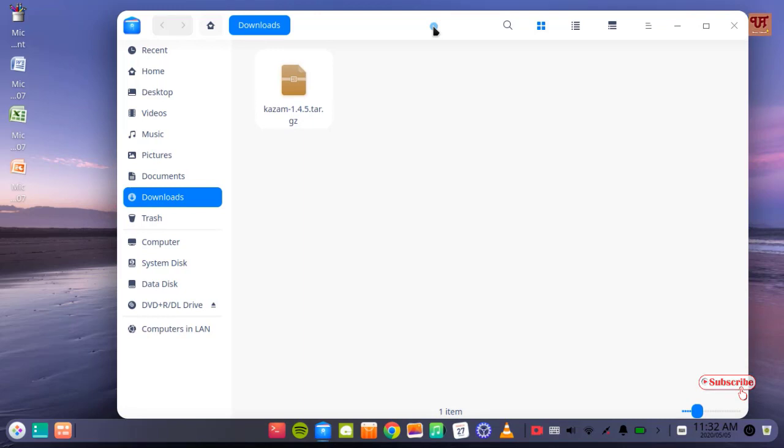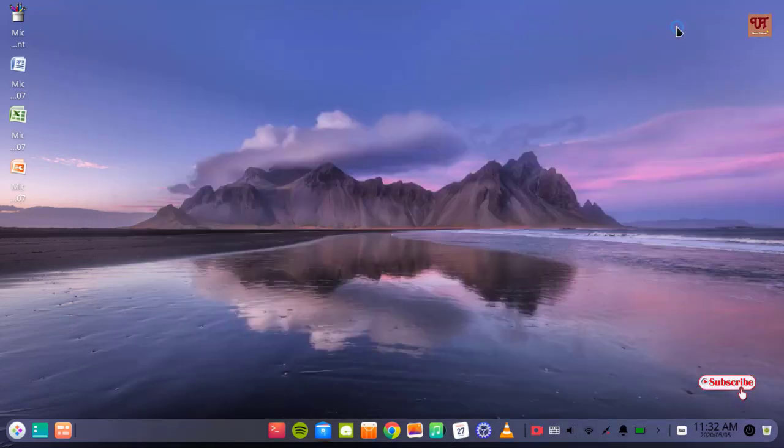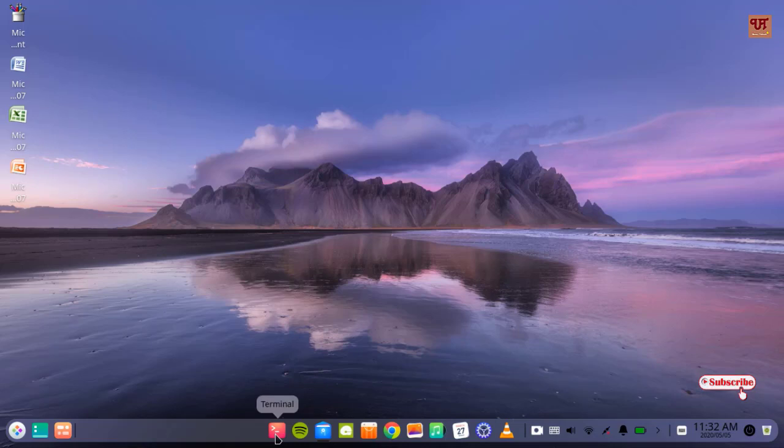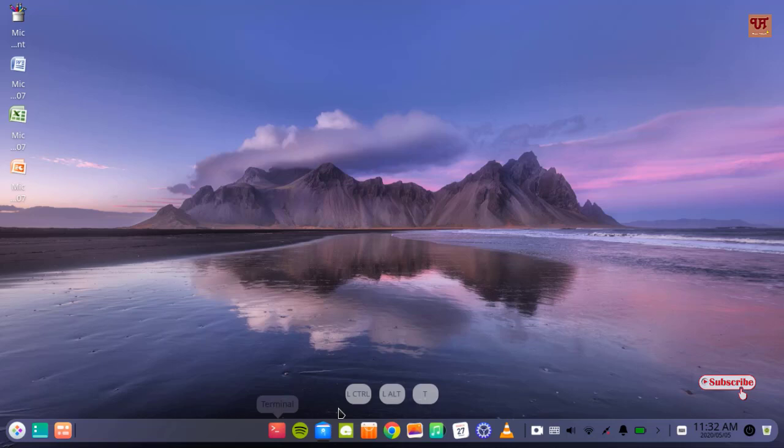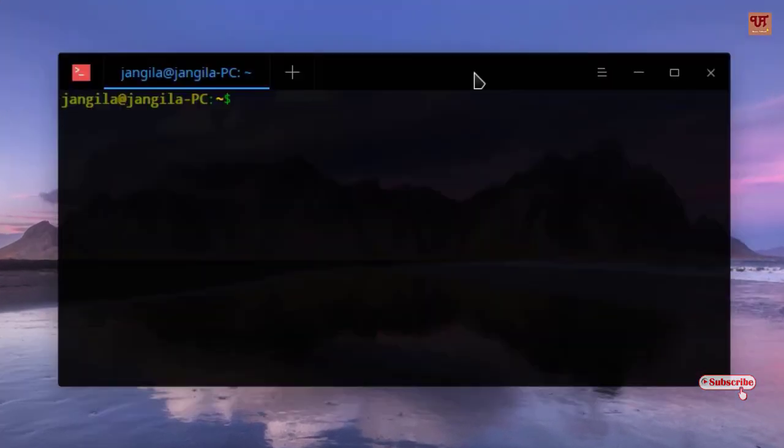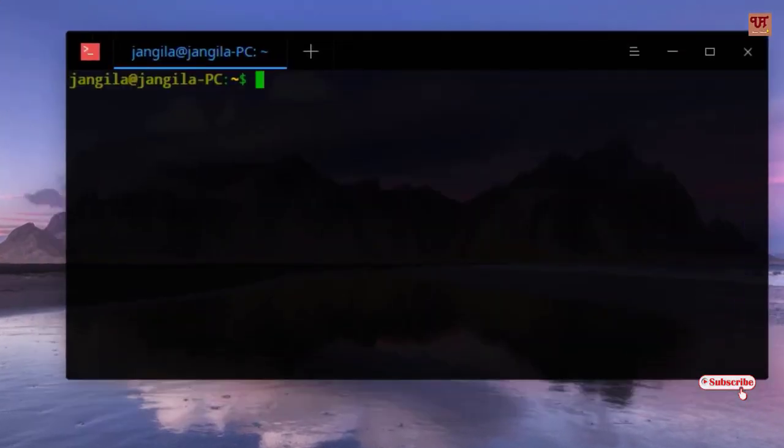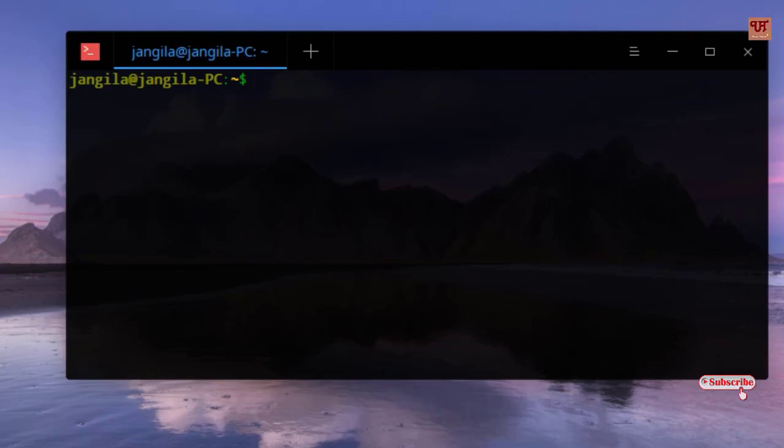For this, what you need to do is open a new terminal, or you can hit Ctrl+Alt+T to open the terminal. Once you open this terminal, you need to type some commands.